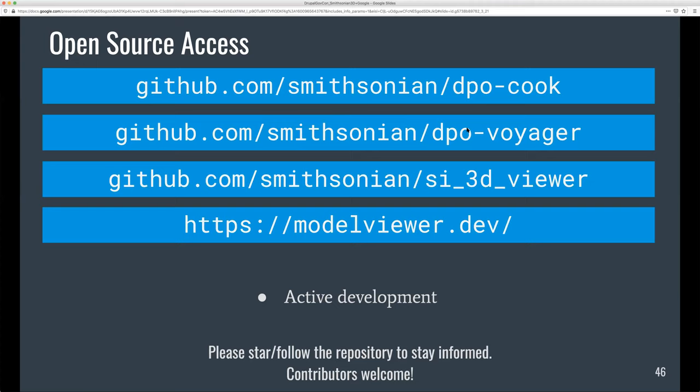We used a pre-process entity hook to add the scripts and make any changes to the data, and then a custom template. It was very simple to embed this into our existing Drupal site. These are the GitHub repos and the documentation for Model Viewer if you're interested in finding out more.